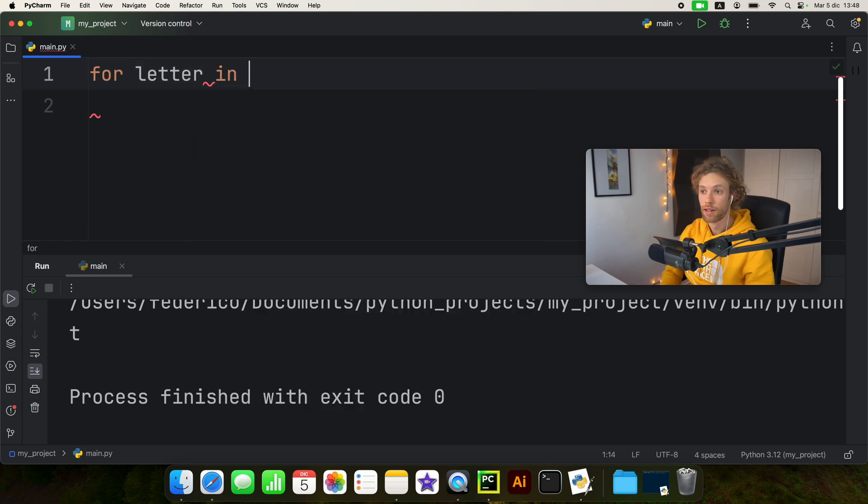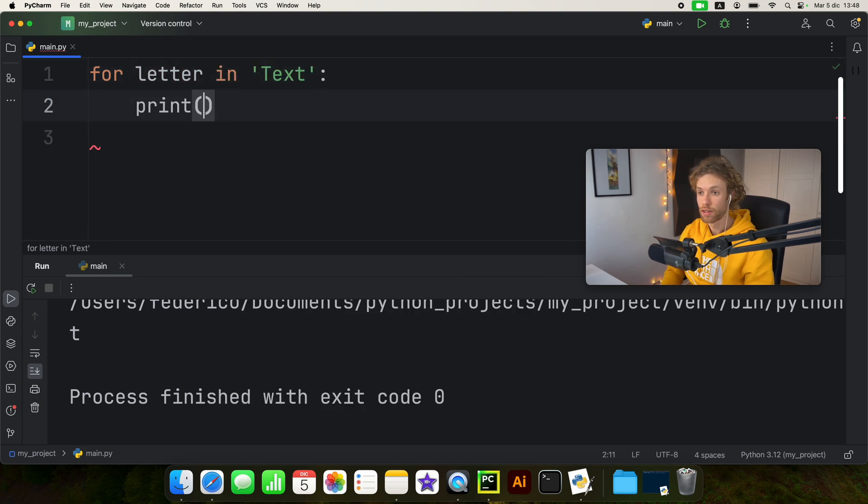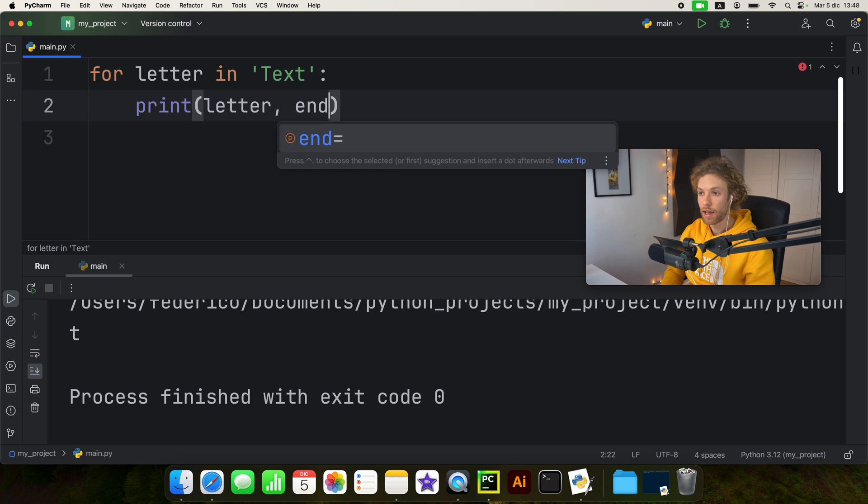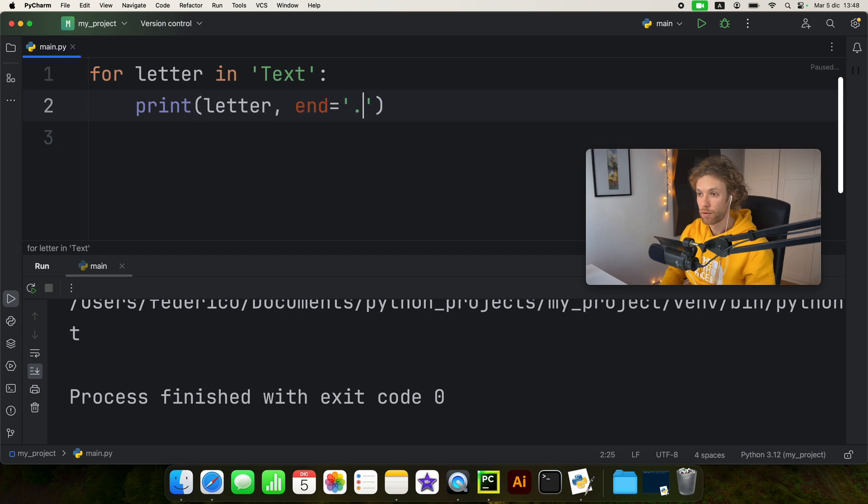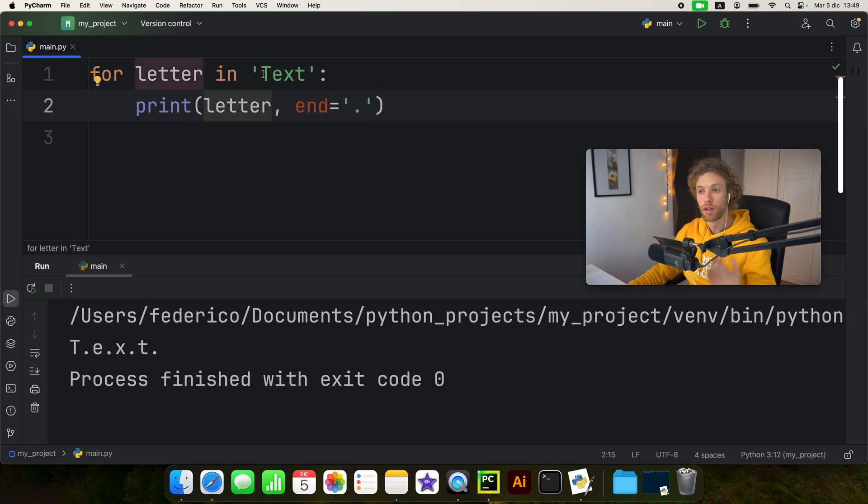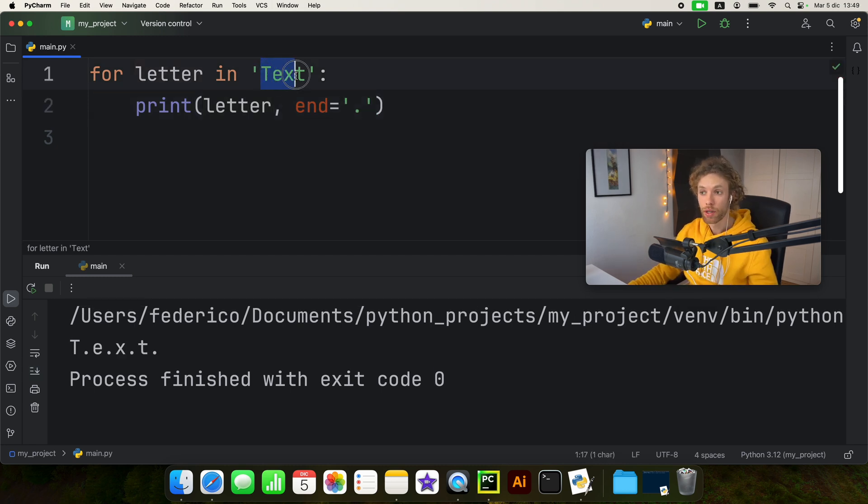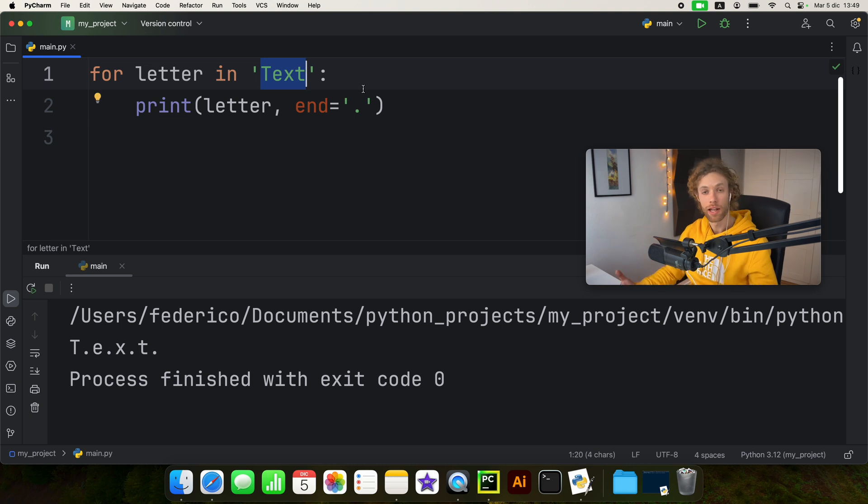We can say for letter in text print the letter and I'm going to add an end with a full stop. So just like that it's going to loop through each one of these as if it were an element in a list or an array.